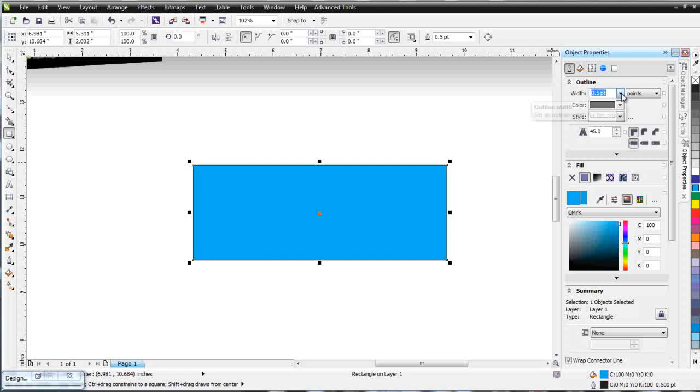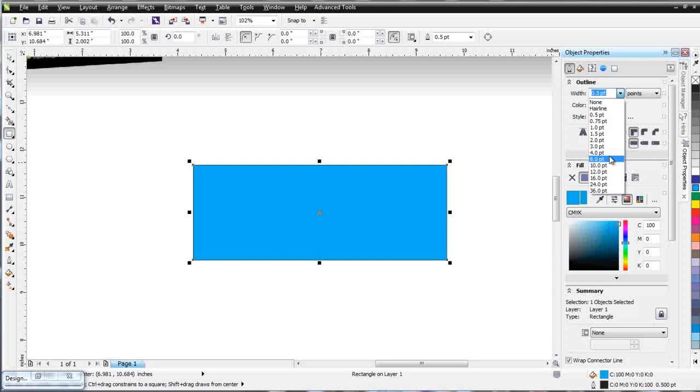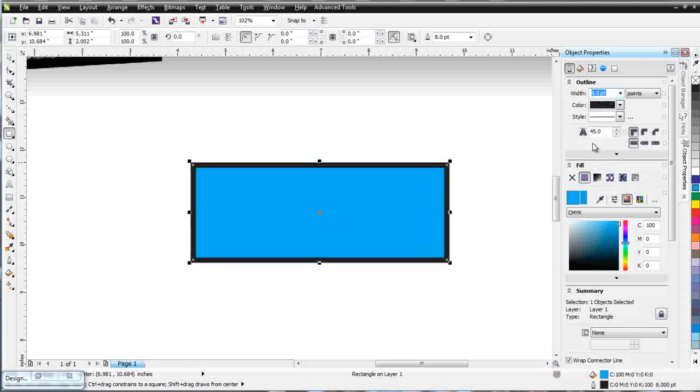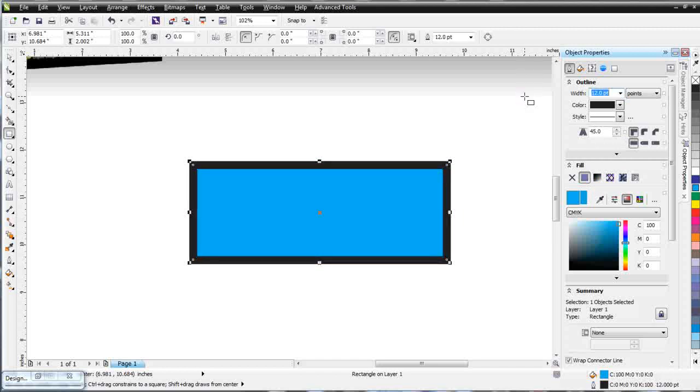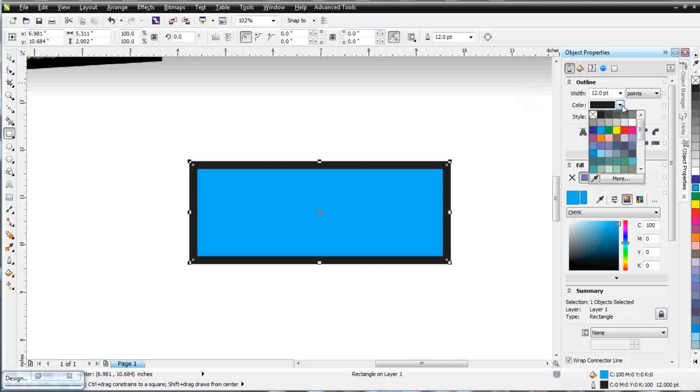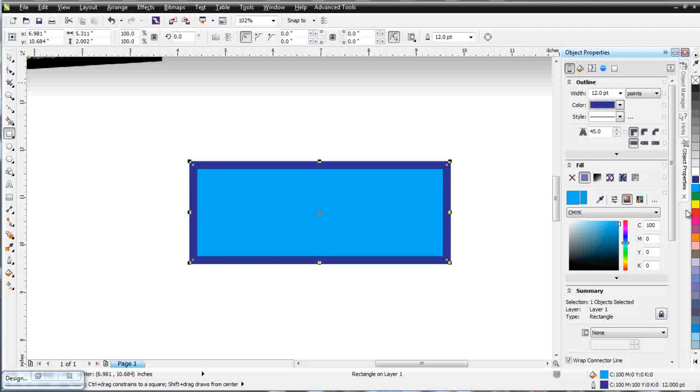Now if I come down here I can scroll down and select a default preset such as 8, or I can key this in 12.0 and hit enter for my outline. I can select a color here or I can right click in my color palette for a different color on my outline.